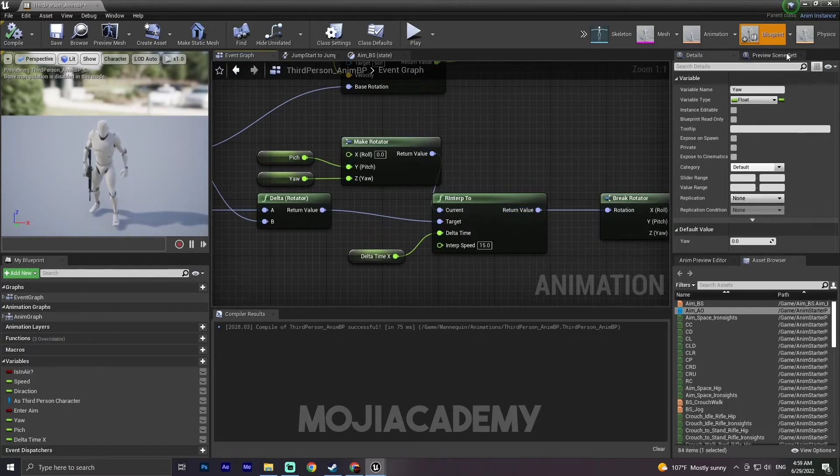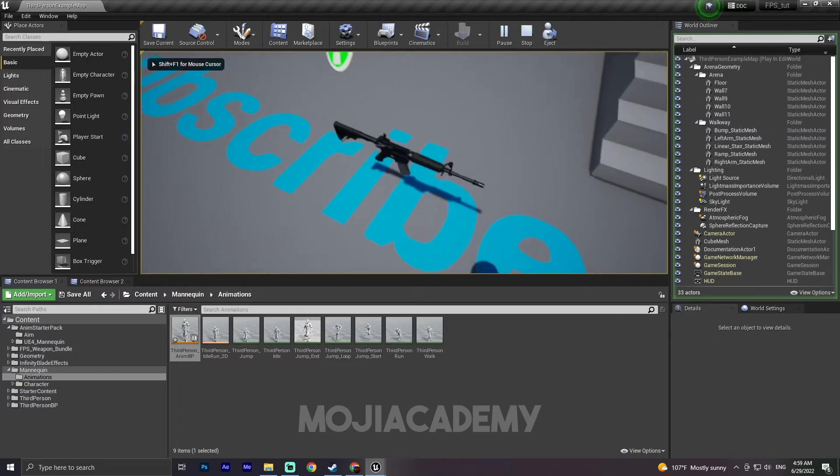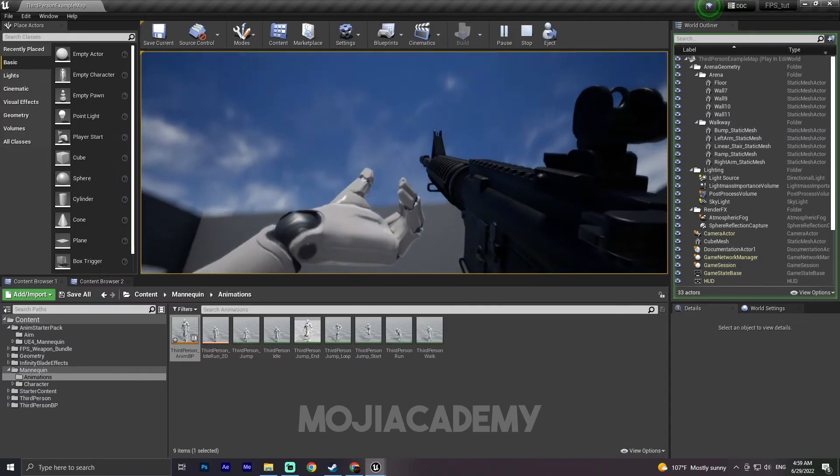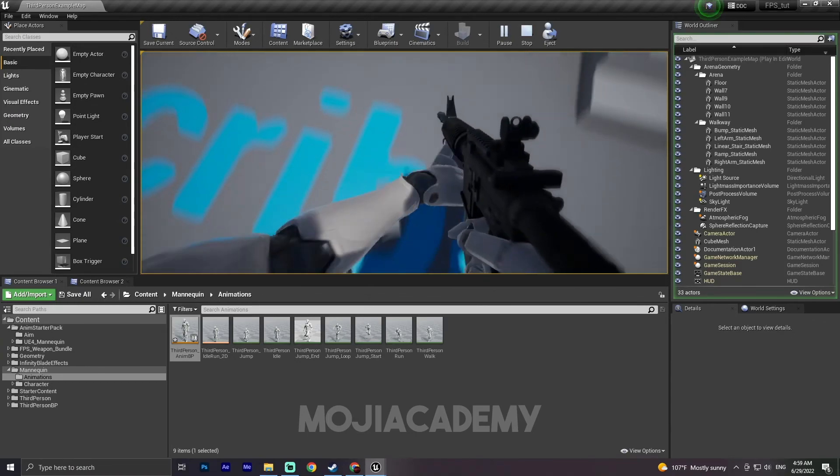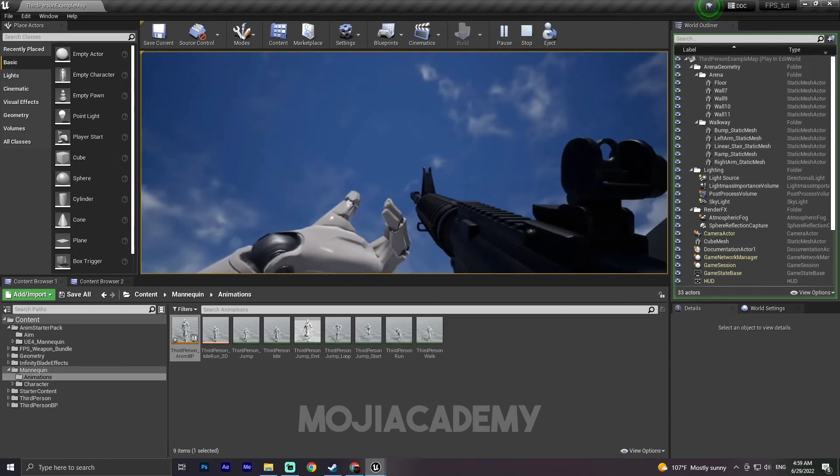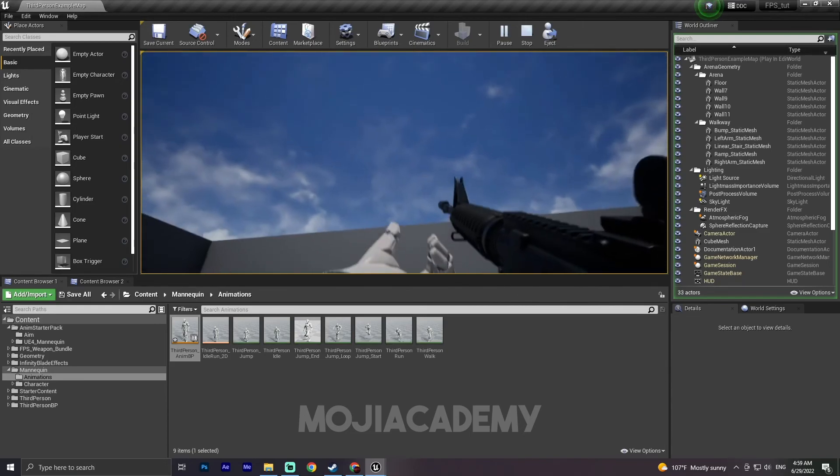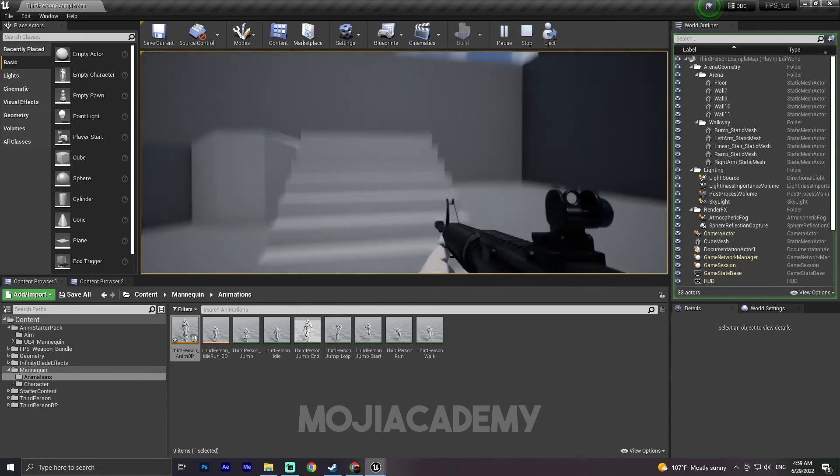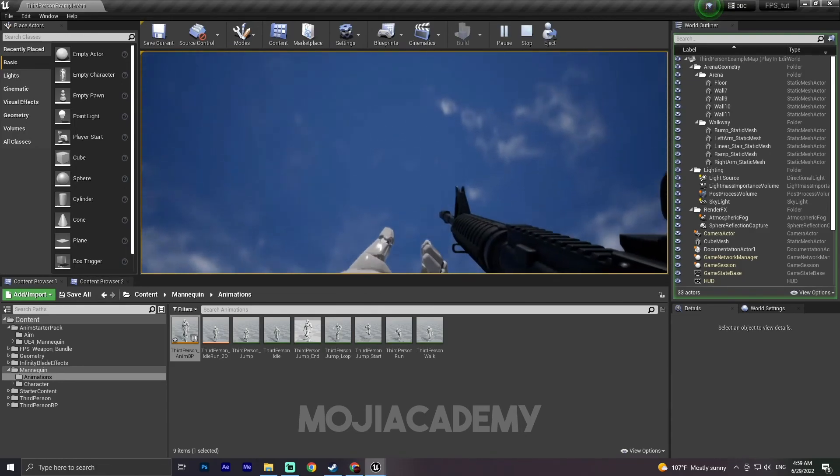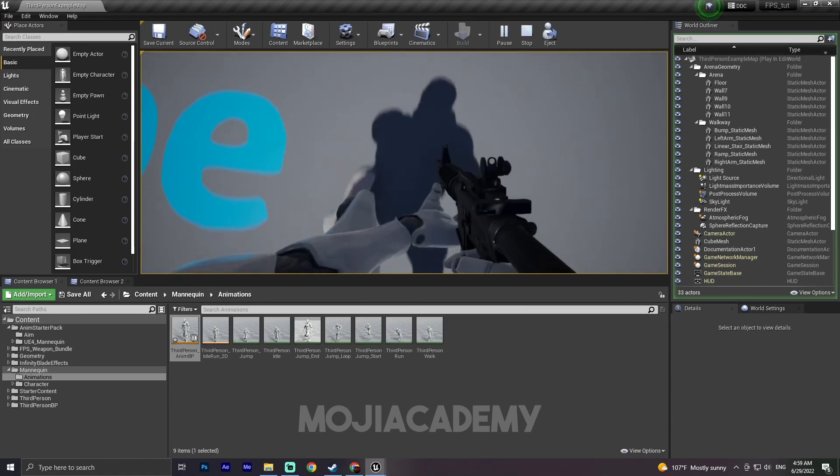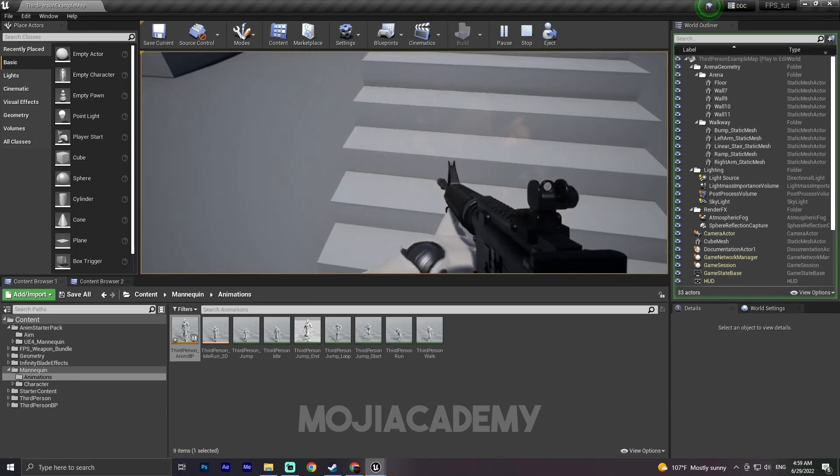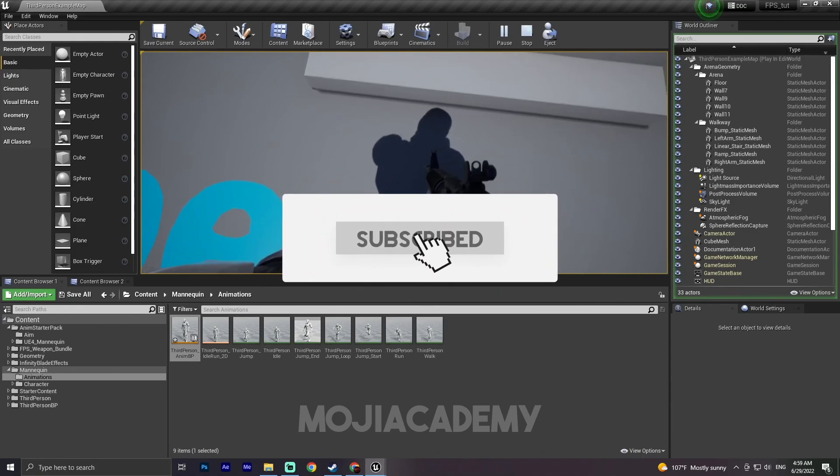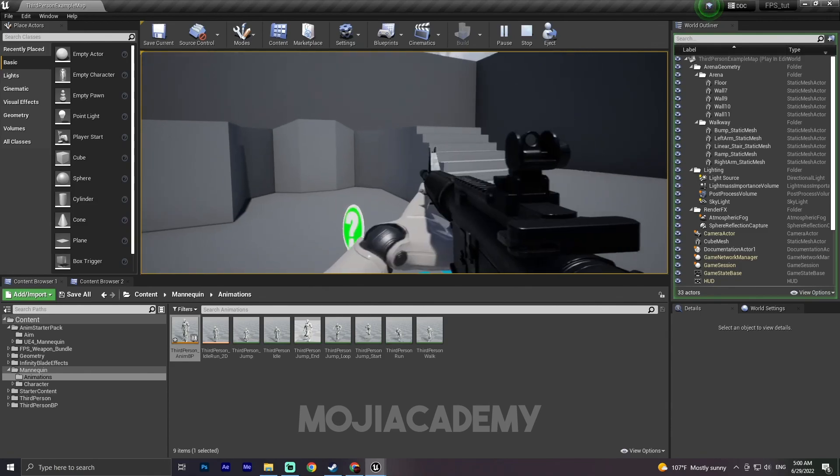As you can see, we have the aim offset. Yeah, but as you notice our hand is not staying where the weapon, where it should be. So don't worry, we will use IK, we will fix it on the later on, on the next video. I think yeah, that's it for this video. I hope you guys find this video helpful. If you did, don't forget to like the video and subscribe to my channel for more Unreal Engine tutorials. And I see you in the next one. Bye.